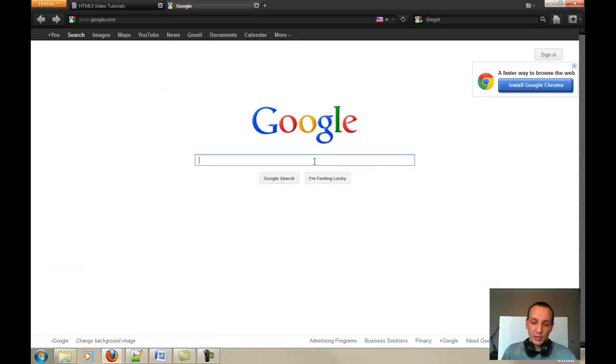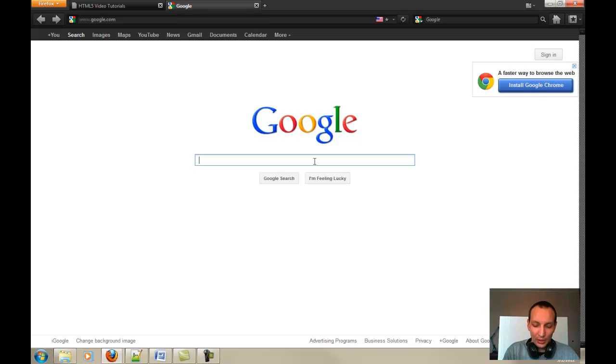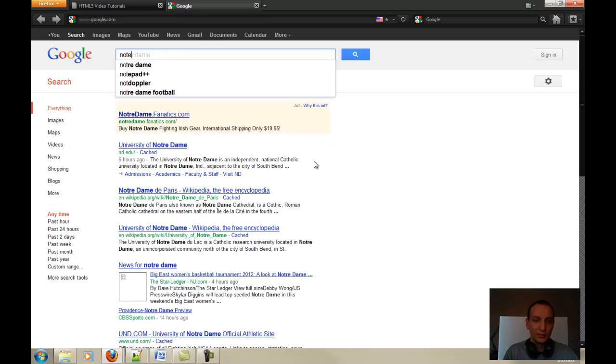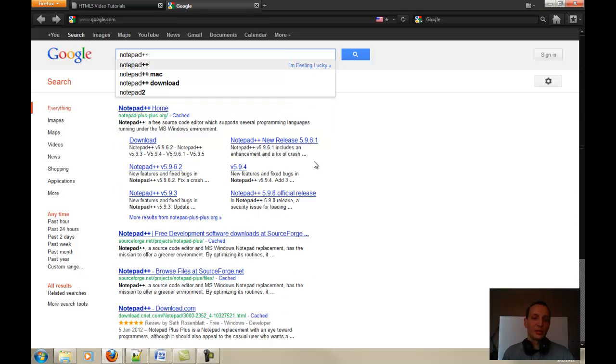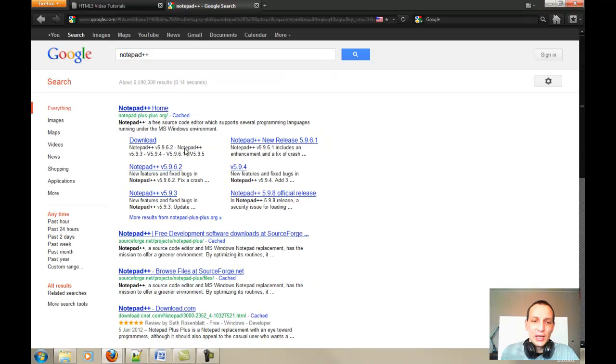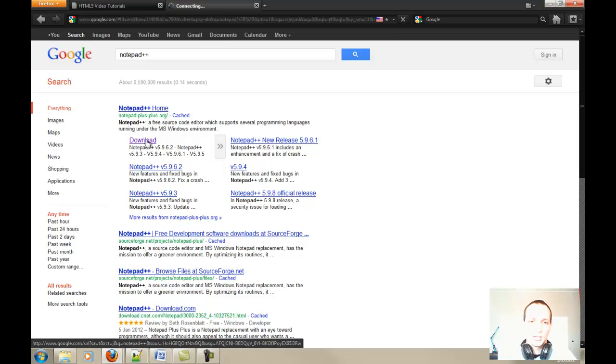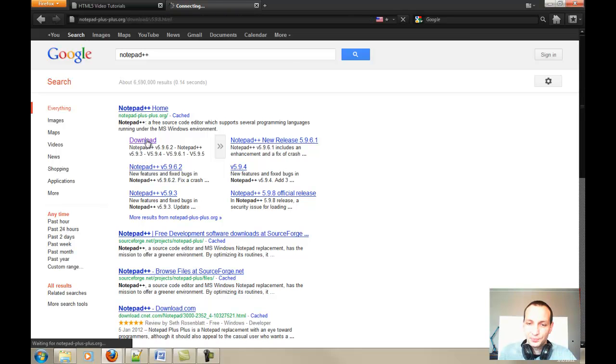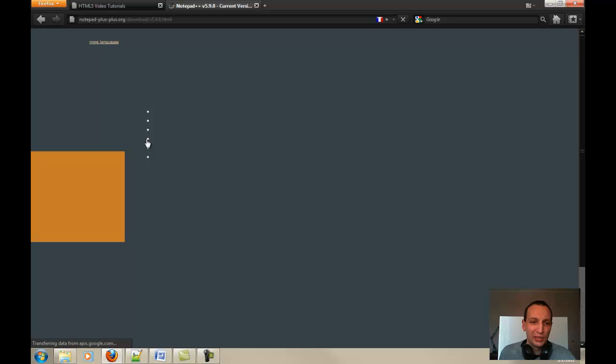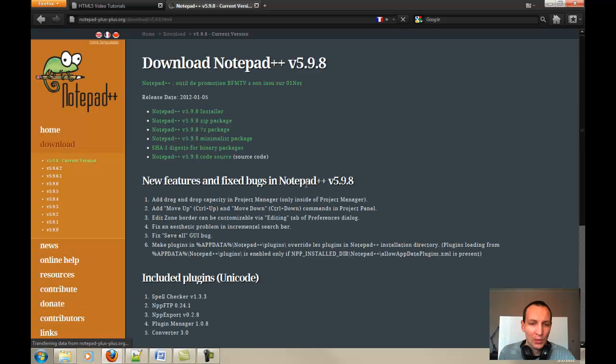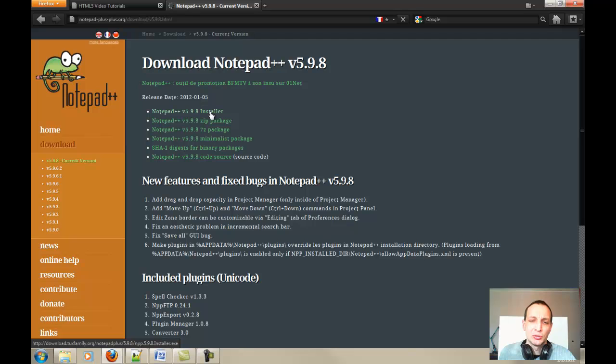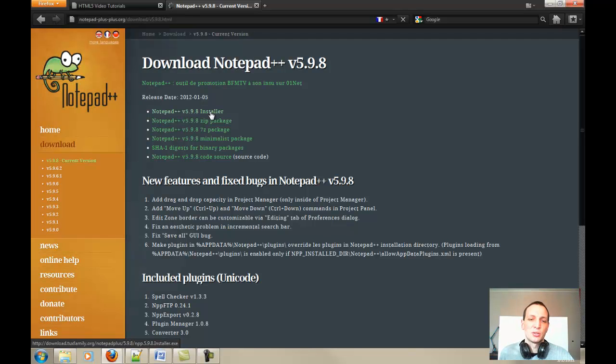Open up Google and type in Notepad++. You will get the info right away and where you see the download link, just click on it and you will be redirected to Notepad++ website where you can simply download this.